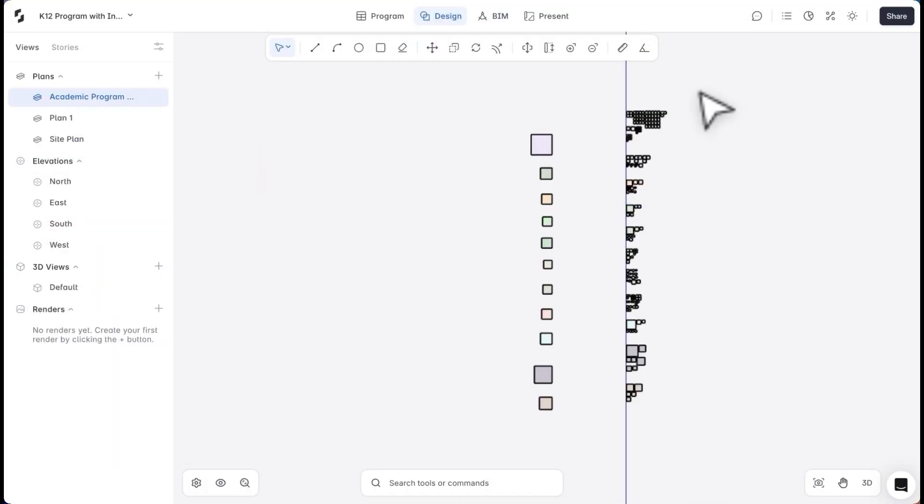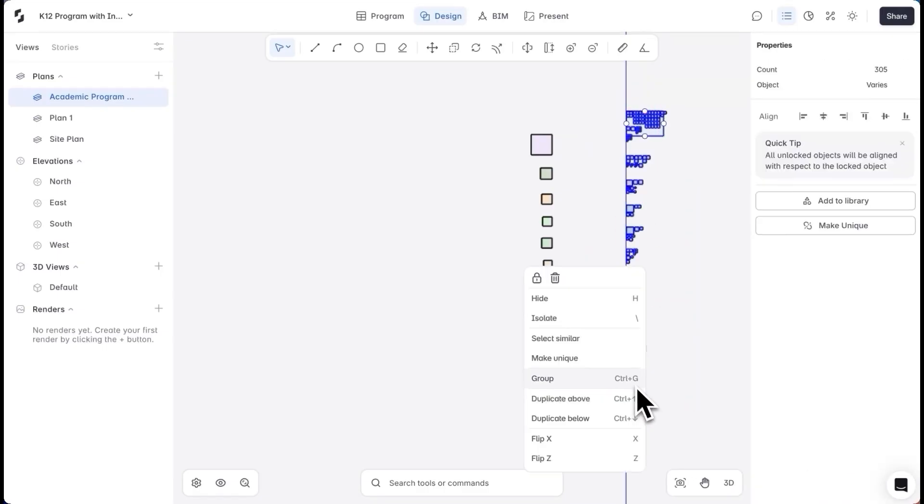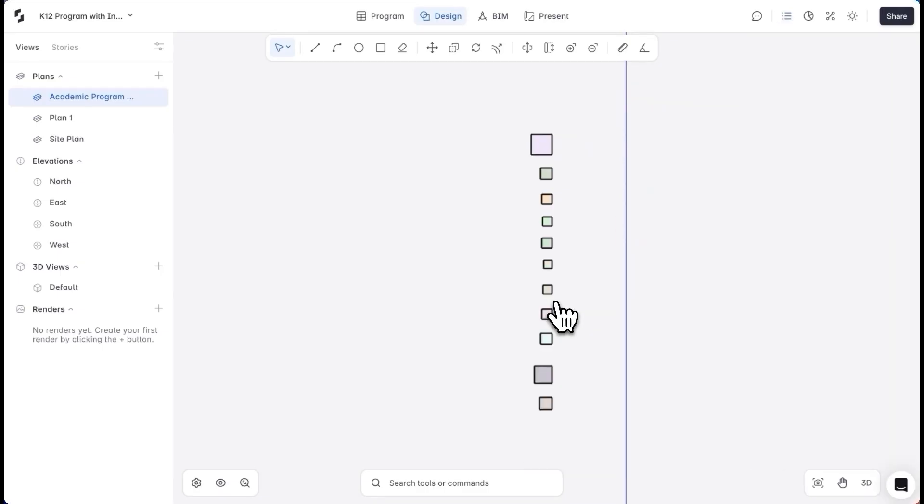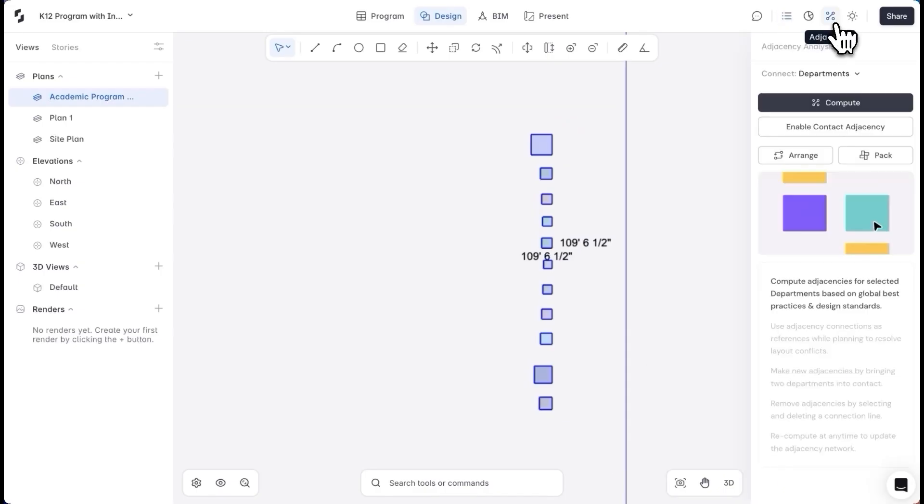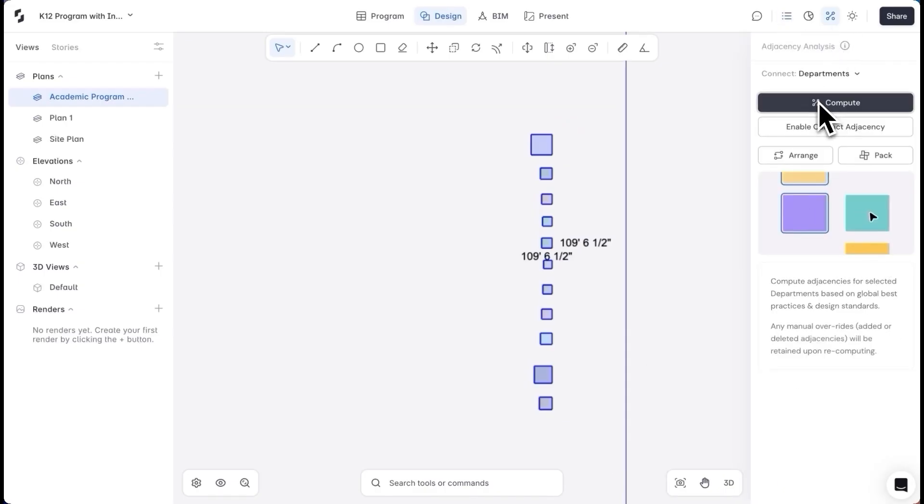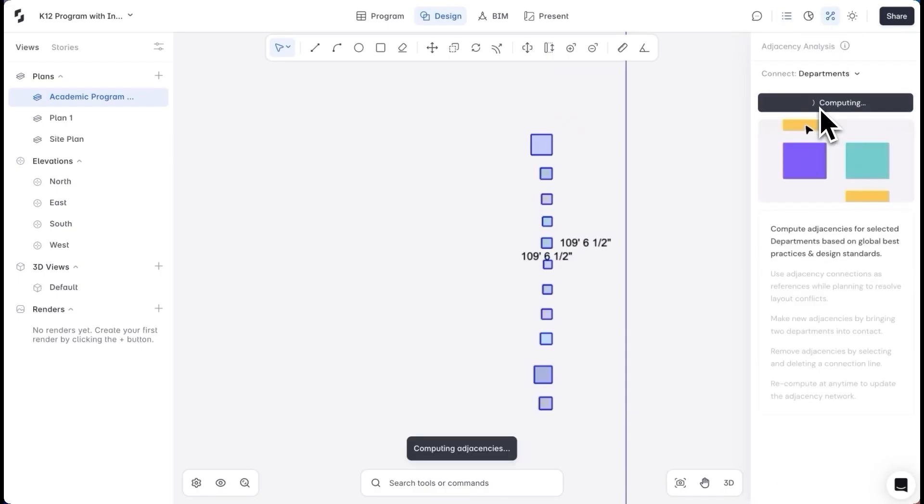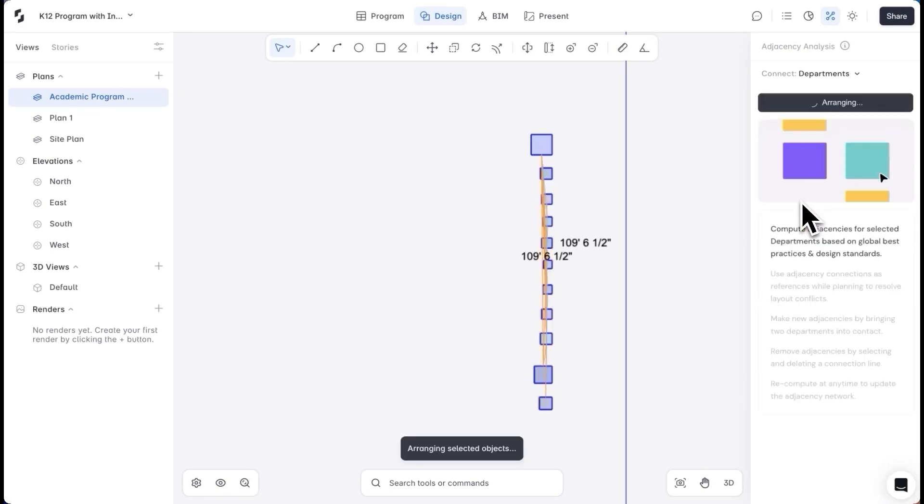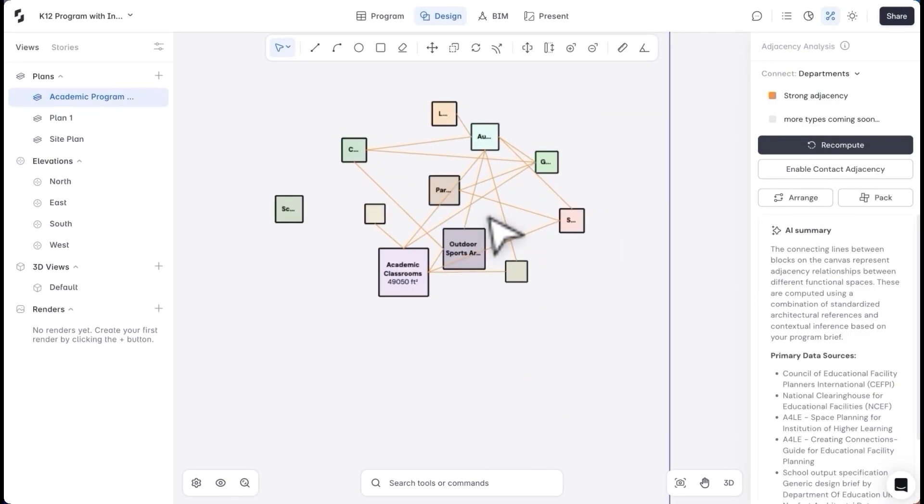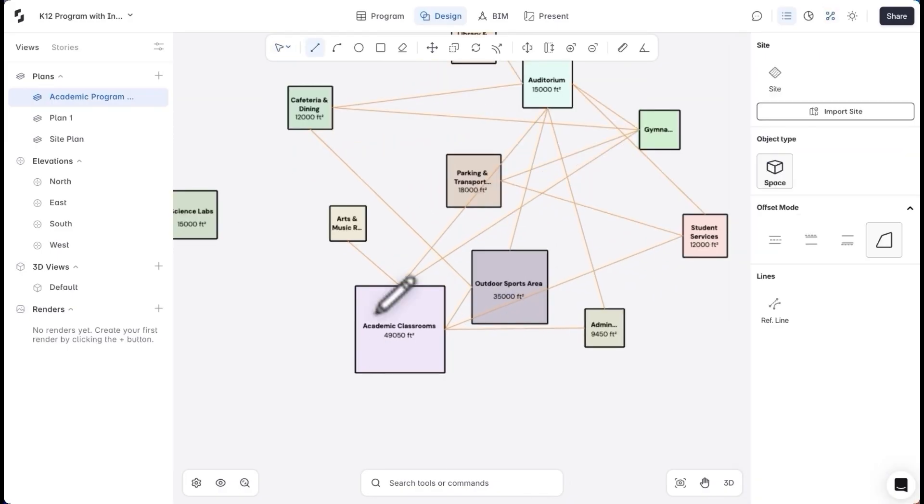To fully understand how my program fits together, I need to study my adjacencies. For this, I'll work with department level spaces and hide the rest of the rooms. Just to start the ideation process, I'll use the Compute Adjacency option here. This draws lines between my program spaces that have strong adjacency needs. I'll click Arrange to study them better.